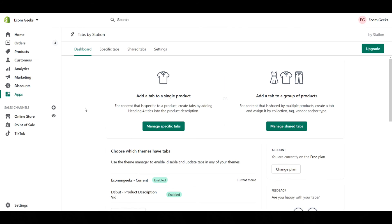So there you go. That's pretty much everything you need to know about Tabs by Station. These guys are great. It's a completely free app and it's very easy to use. I hope that helps. Catch you next time.